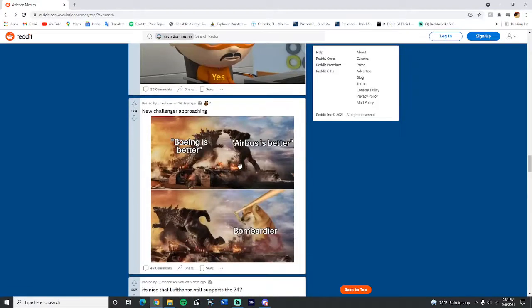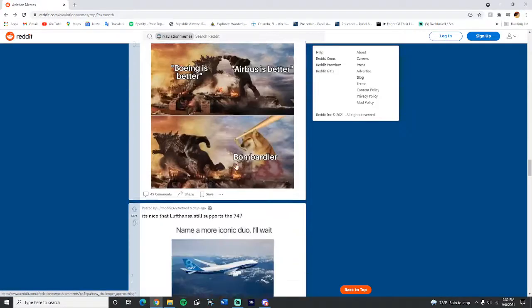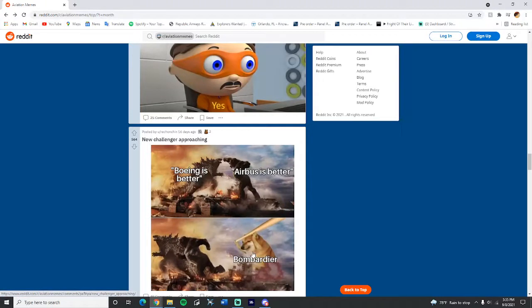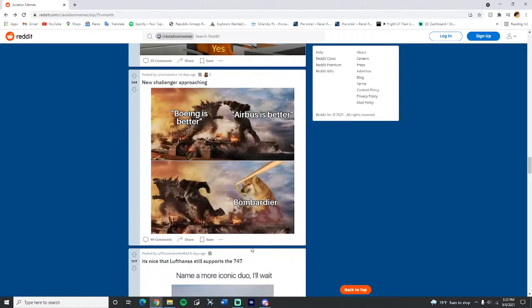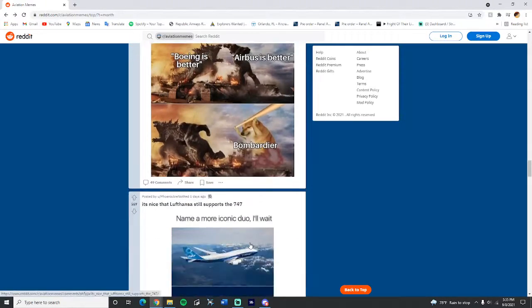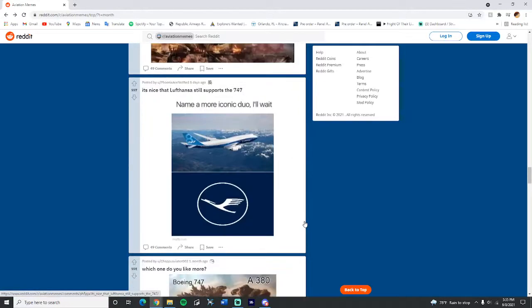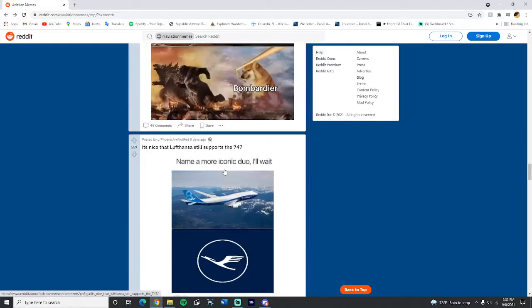New challenger approaching. Boeing is better, Airbus is better, Bombardier. I don't know if Bombardier is better but it's definitely up there. It's not that. Lufthansa will still support the 747, name a more iconic duo. Yeah, true. Lufthansa and 747, could we name a more iconic duo?